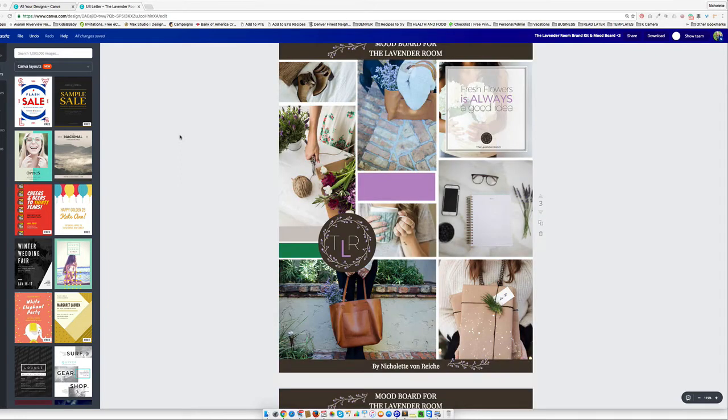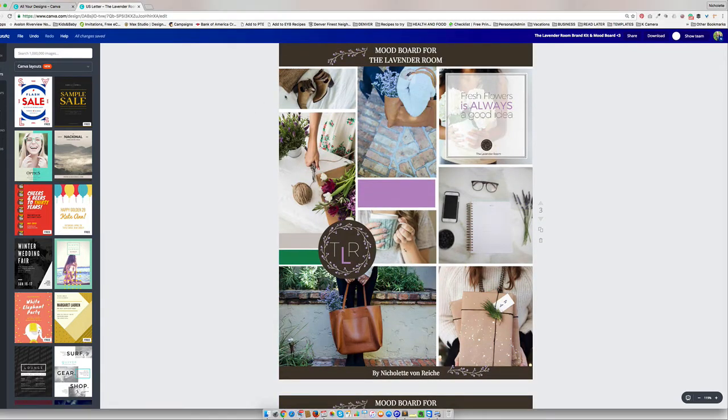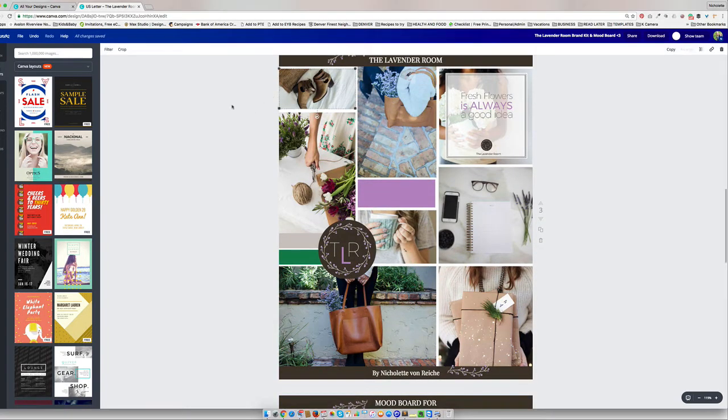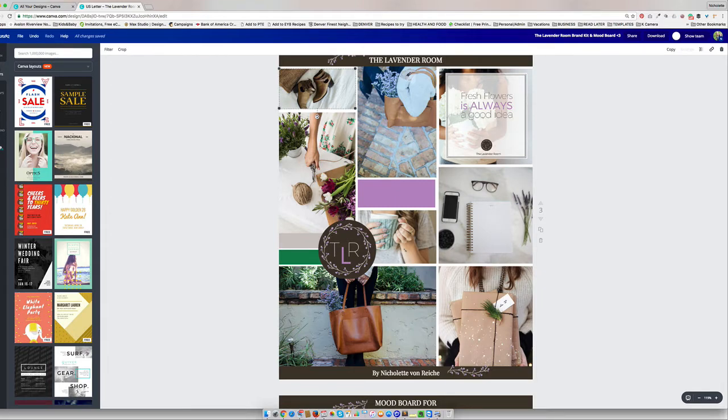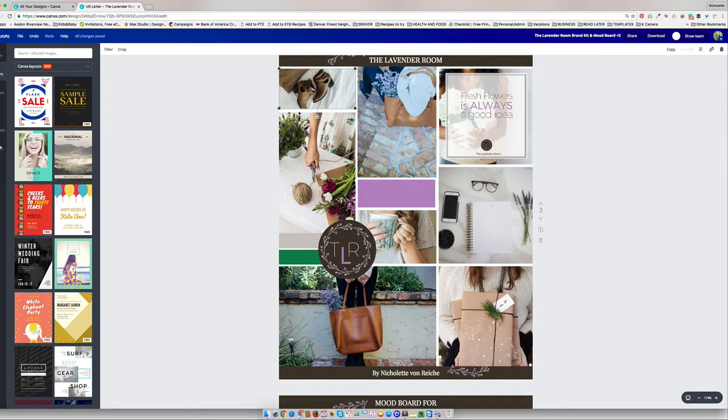And then what you'll do is you'll just slot in all these pieces and start adding in your mood board elements. So basically images, those kinds of things that you want your ideal client to associate and feel when they're interacting with your ebook.